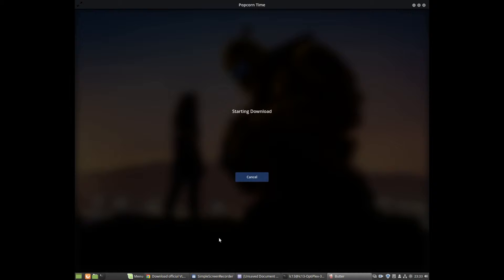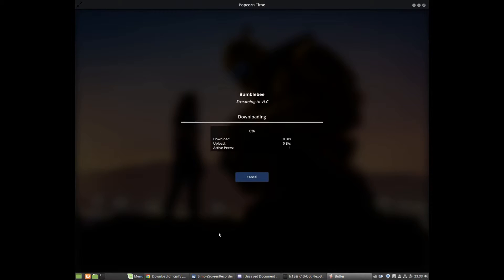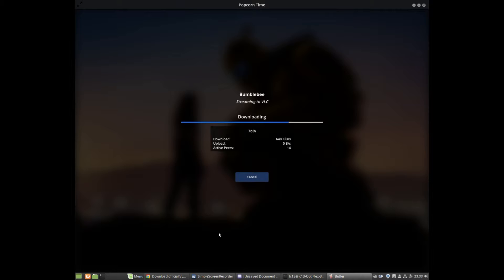Then all you have to do is click Watch Now. You can see the progression — the blue line across the screen is showing you the amount of data that has been downloaded so far. You can see the percentage climbing: 60, 90, and so on.